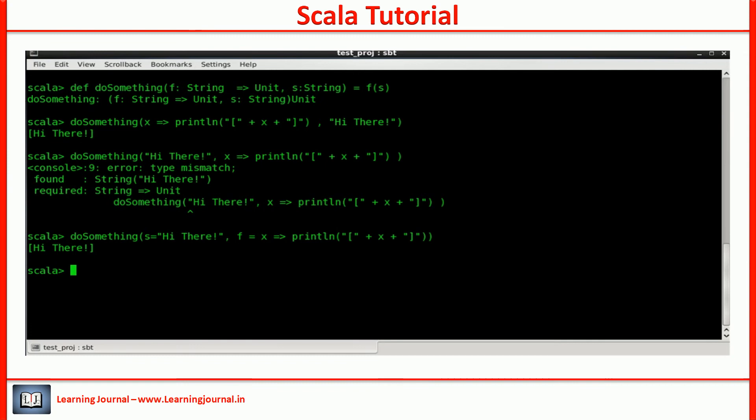I mean, why would I want to change the order of the parameter? There must be some reason, right? It doesn't make any sense doing something without reason.